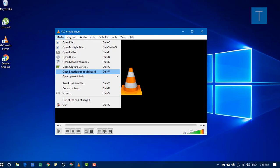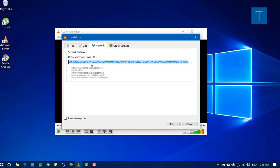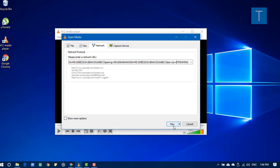I will go to the network stream again. See the URL is already here. I'll just click play on it.